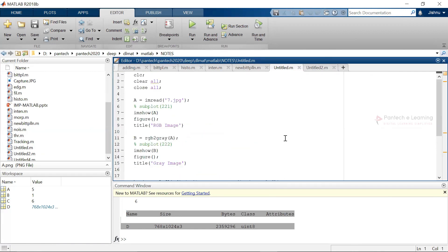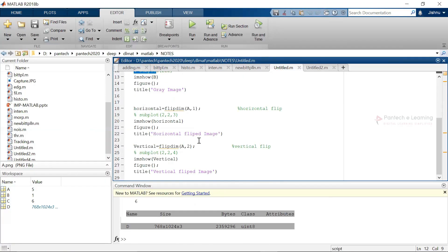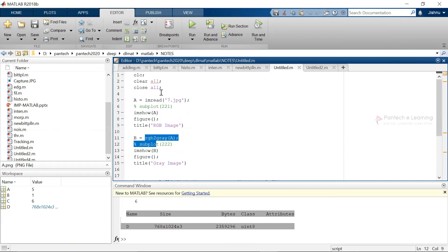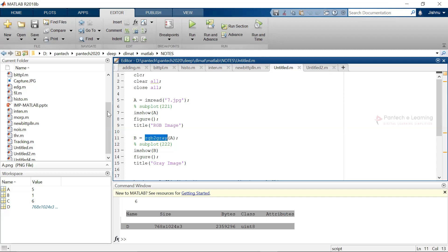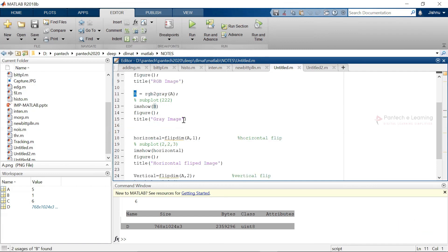Next, we are going to see how to take an input image, convert it into grayscale, and flip it in different axes. I'm providing clc, clear all, close all to clear previous data. Then imread to read the image and imshow for the original RGB image. To convert an image into grayscale in MATLAB, you use the command rgb2gray with the variable as the parameter. The converted image is stored in variable b, and finally imshow(b) displays the gray image.